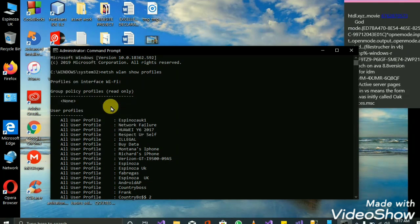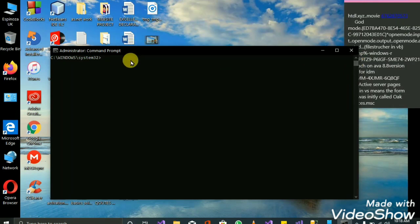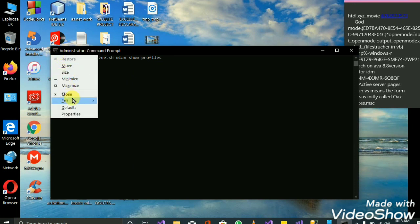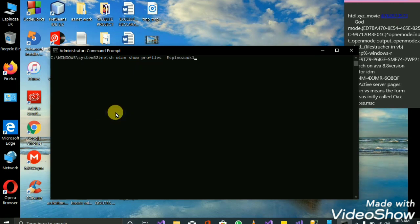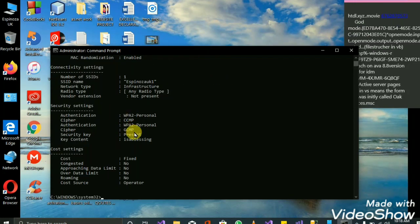You copy the profile name, then you come back to the command line and paste it. You paste the name, then give a space, then type 'key=clear', and hit enter. Then it gives you the password.